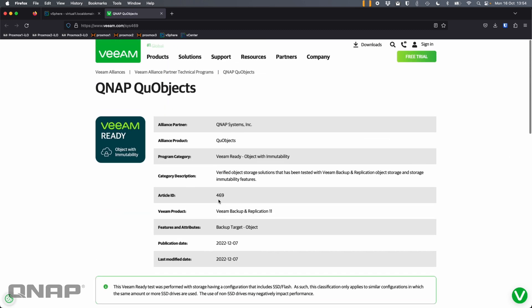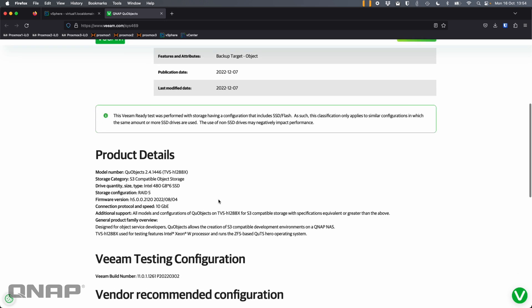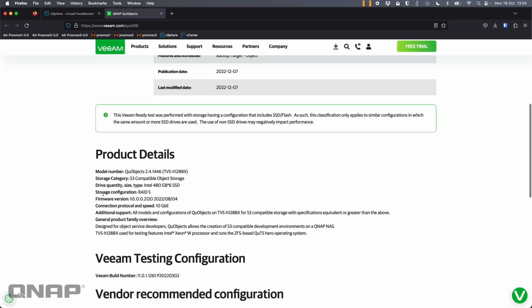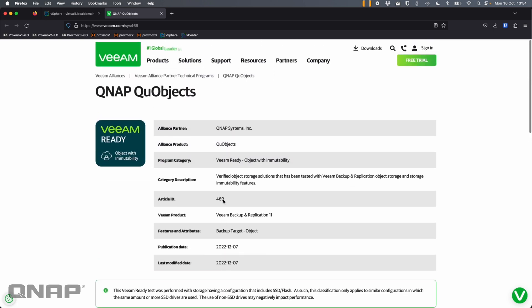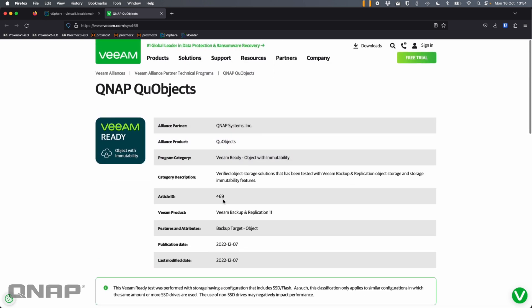Here's the certification page on their website, showing how they tested it, what operating system, and things like that. I'm going to test it on a TS-H1290FX running QUTS Hero. Largely the setup is the same with QTS — I'll show you the one bit that's different throughout the demo.